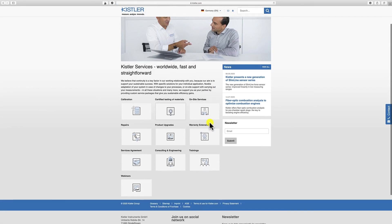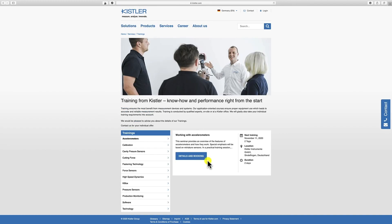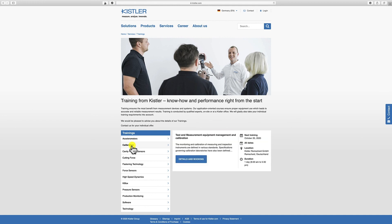At this point we come to the end of today's video session. This training video was a short extract from a full-day seminar Kistler offers. Please check our homepage under services and trainings. We recommend a training seminar called 'Test and Measurement Equipment Management and Calibration.' Thank you for listening. Have a great day.